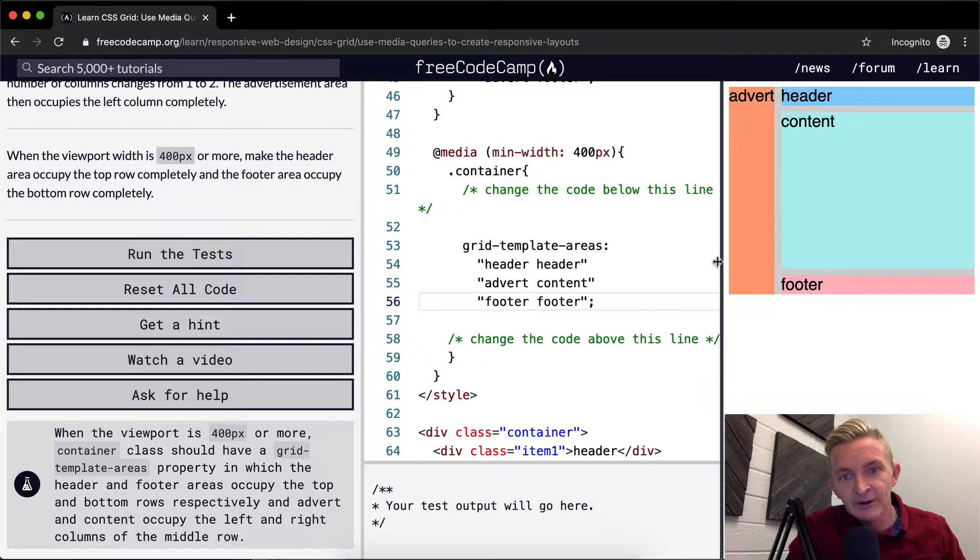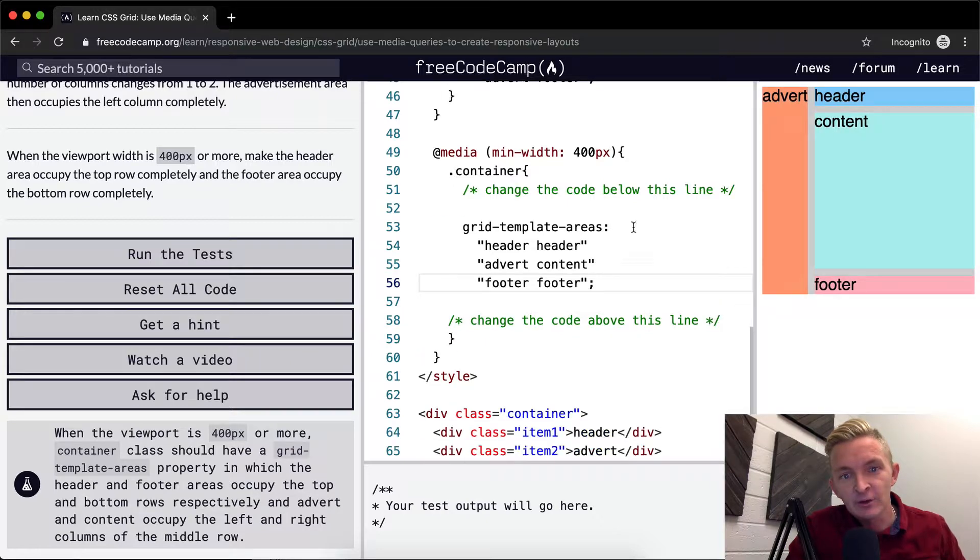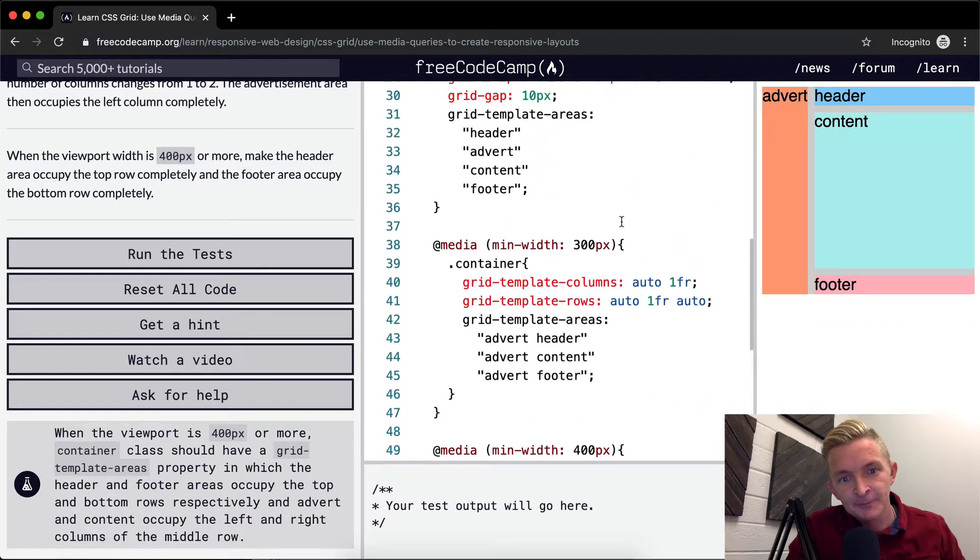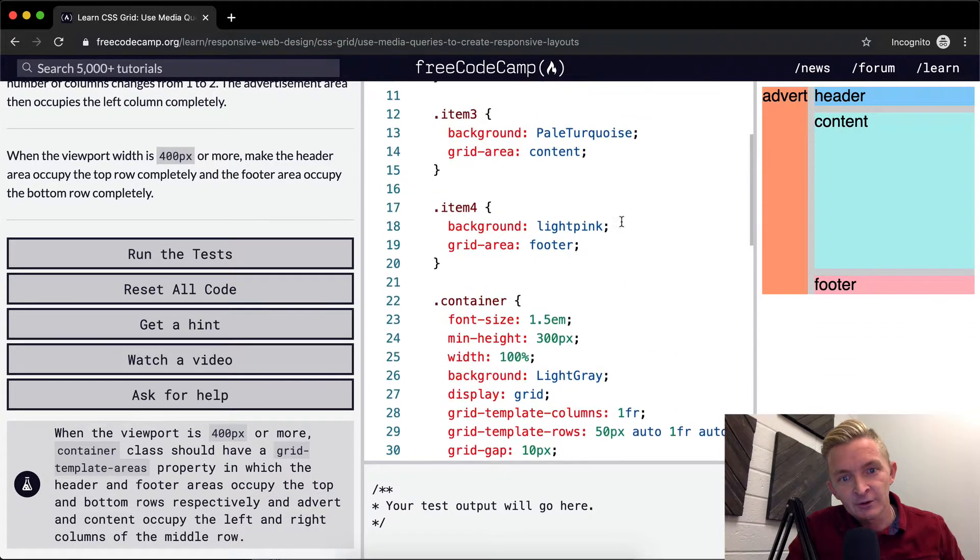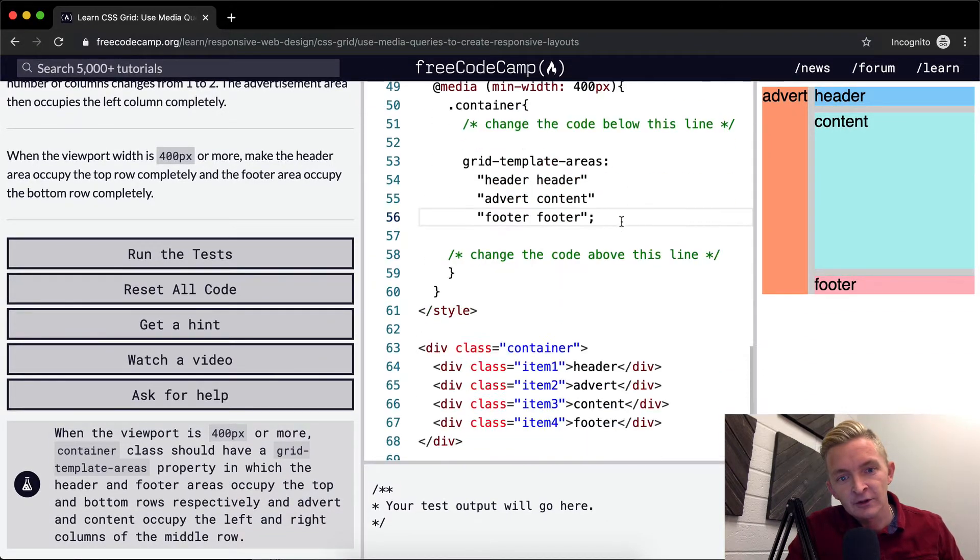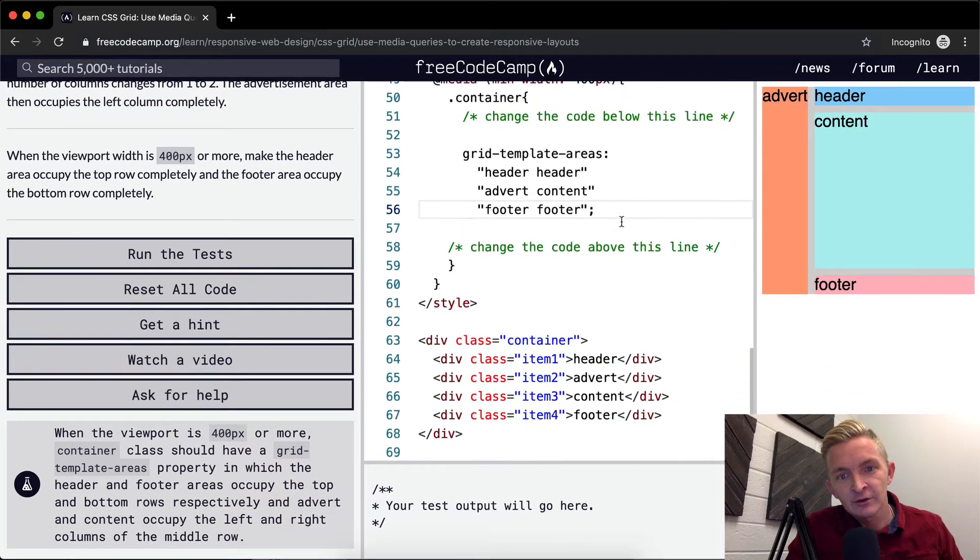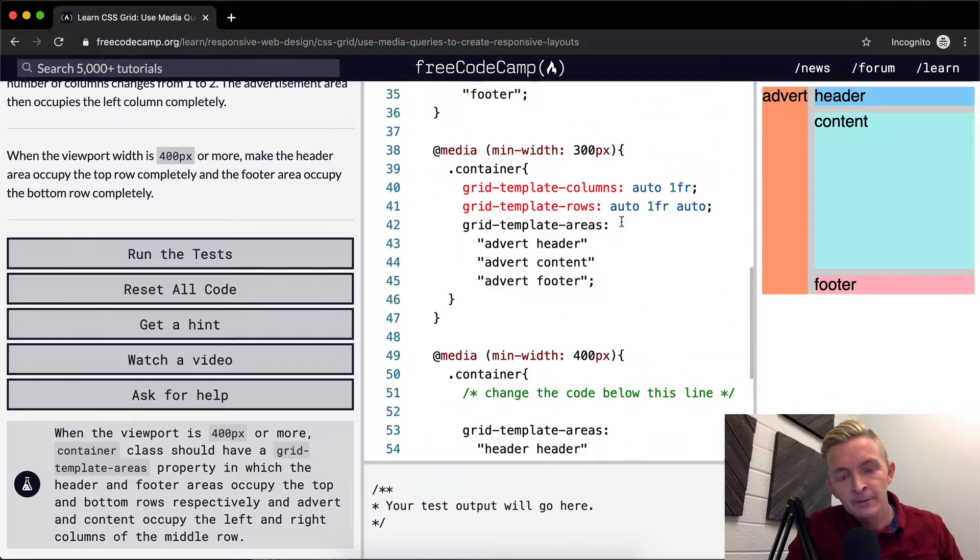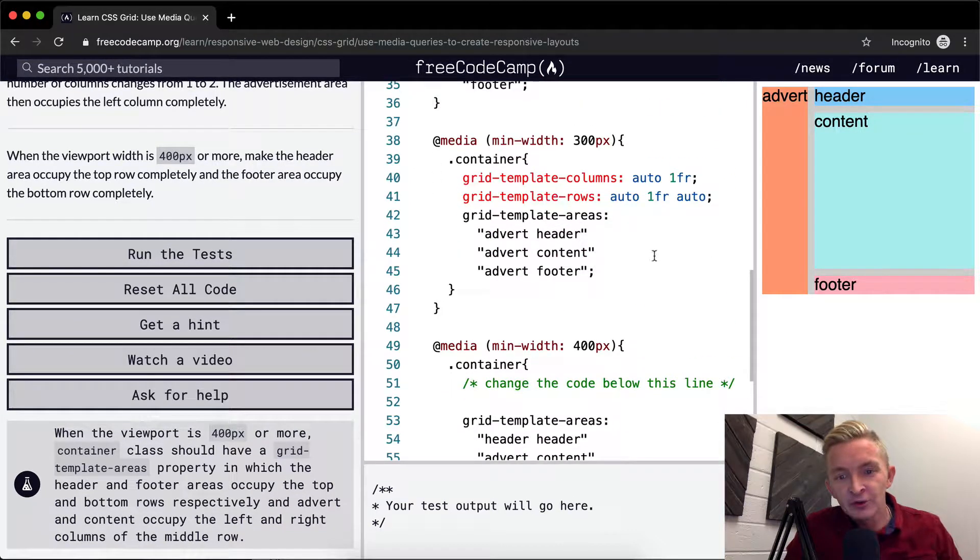So there's three different media queries right now, right? One, two. Okay, it looks like there's just two. Oh, there's two, and then there's the default, I suppose.